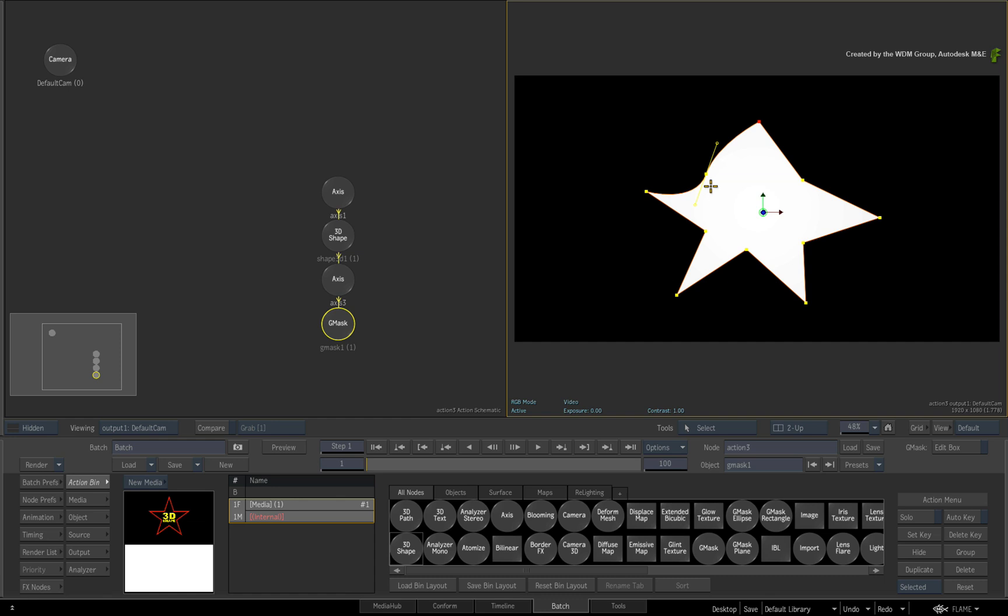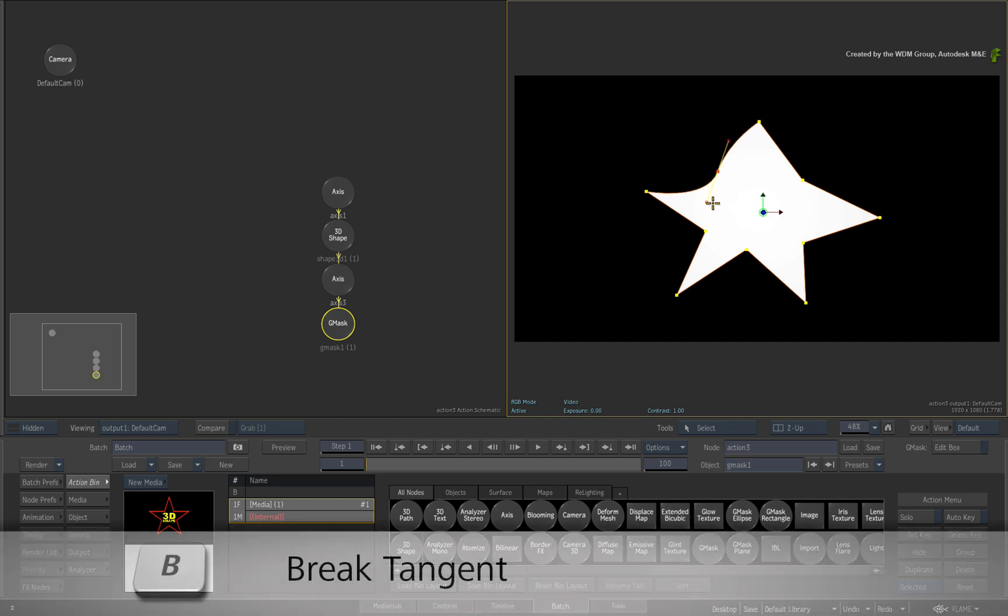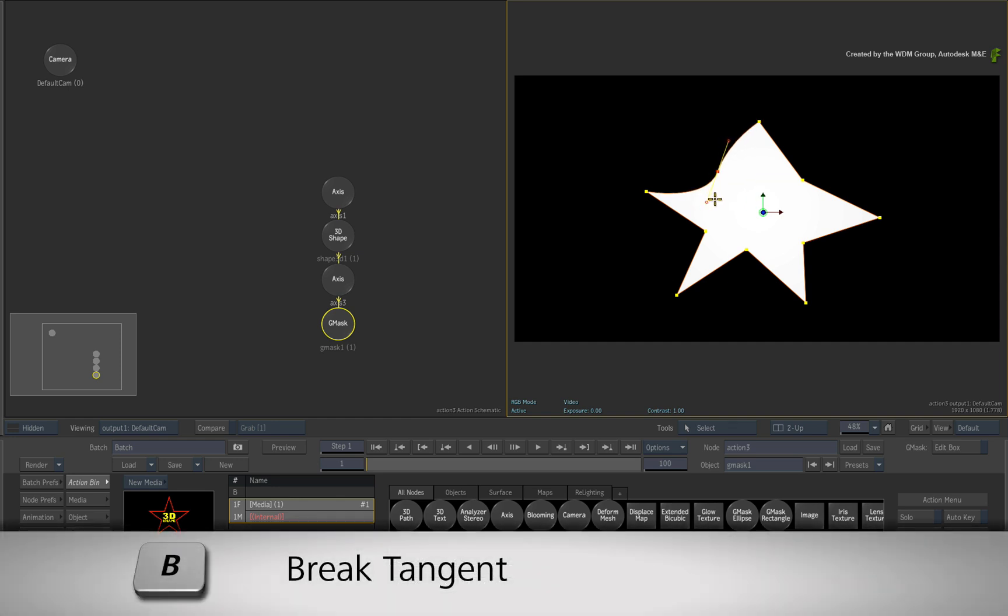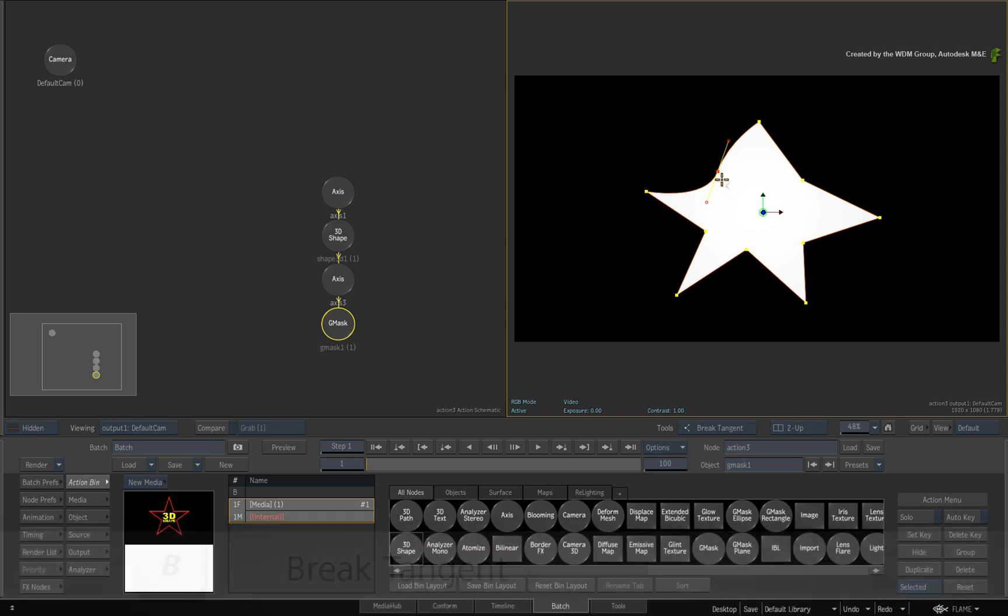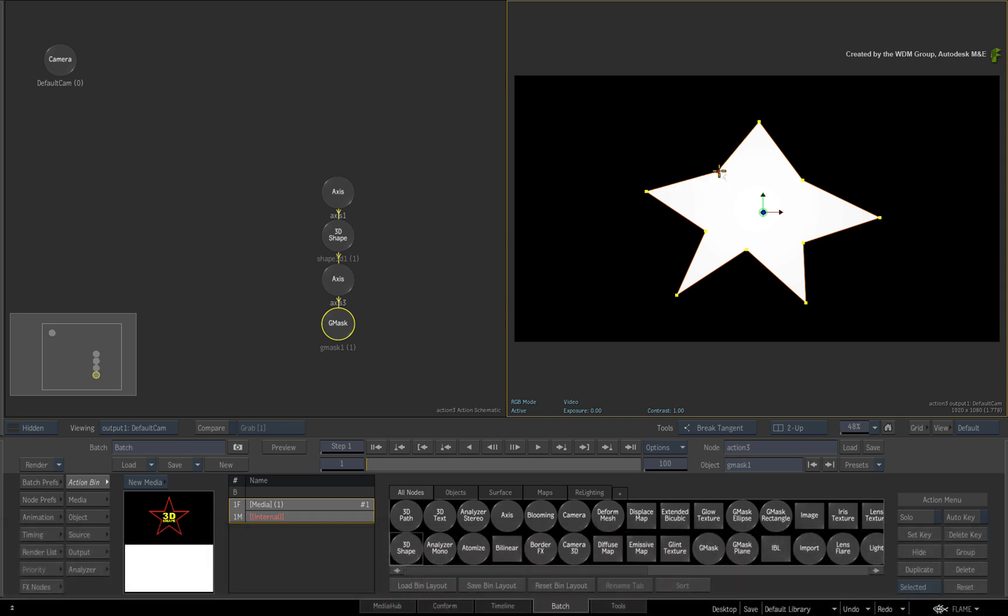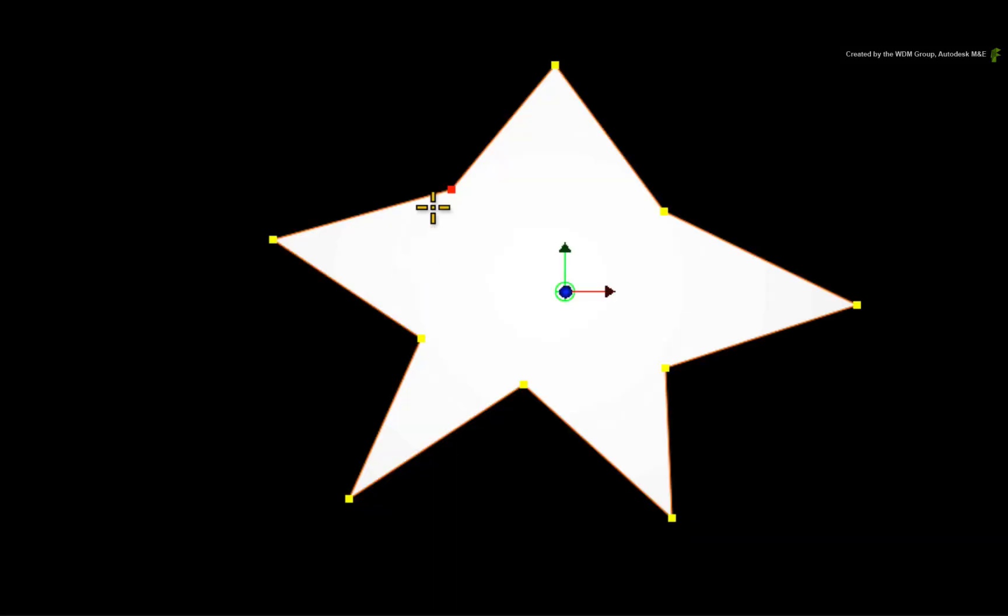If you wish to toggle between tangents and corners on the control points, press B to switch to break tangents. So this shape is fully editable and live all the time.